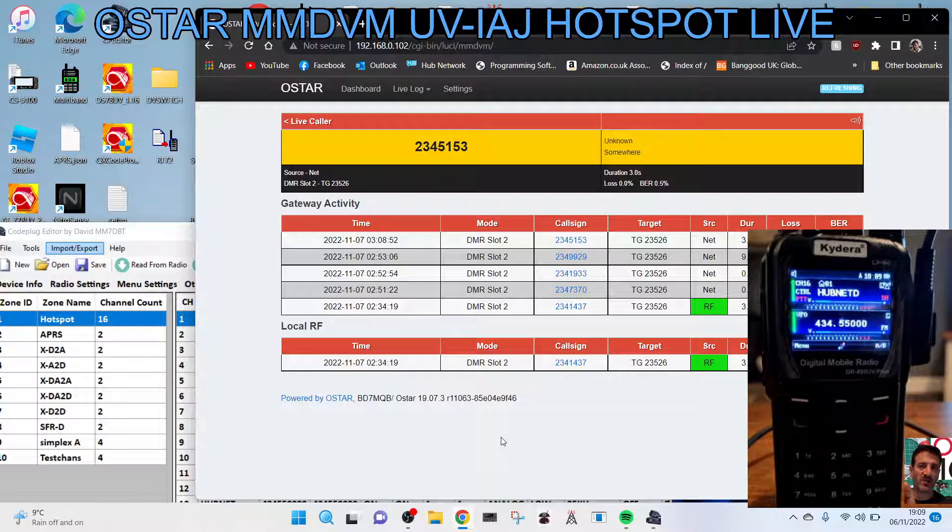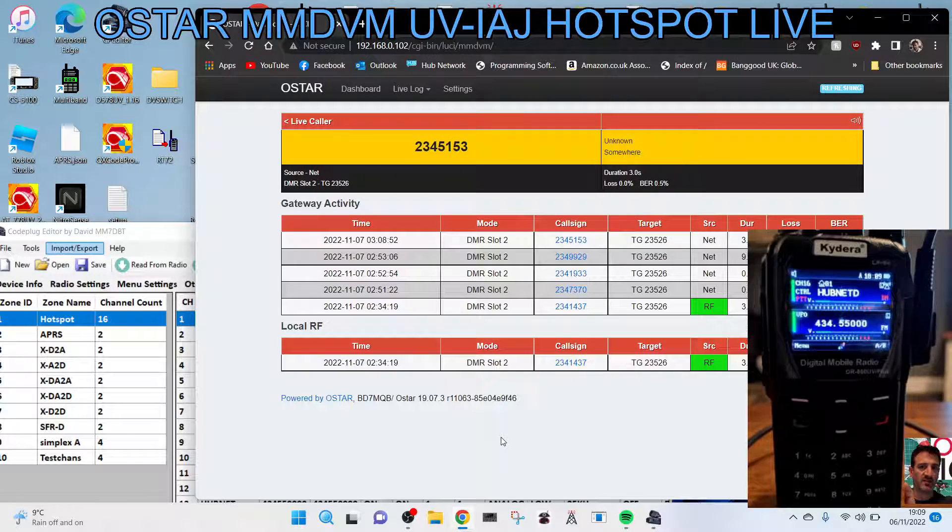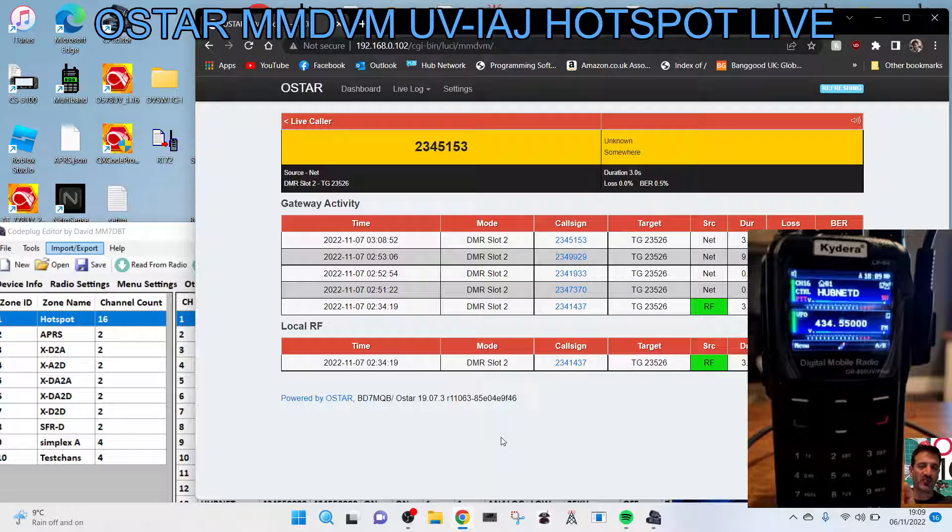M0FXP, welcome to my channel. I'm going to show you how to set up a DMR channel using your OSTAR MMDVM hotspot.